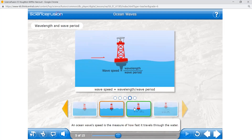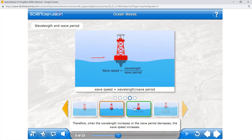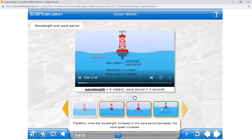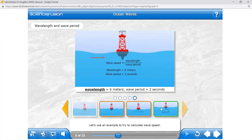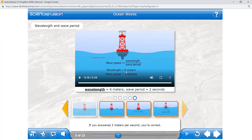Ocean wave speed is the measure of how fast it travels through the water. Wave speed can be determined by dividing the wavelength by the wave period. When the wavelength increases or the wave period decreases, the wave speed increases. For example, if the wavelength is six meters and the wave period is two seconds, the wave speed is six divided by two — three meters per second. That means the buoy is moving three meters in one second.